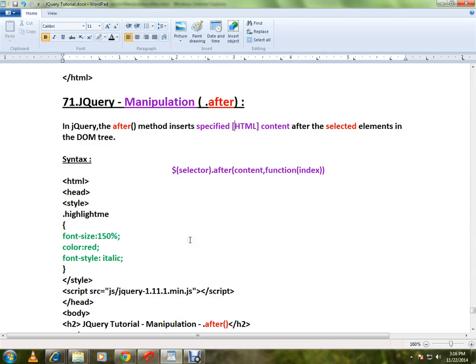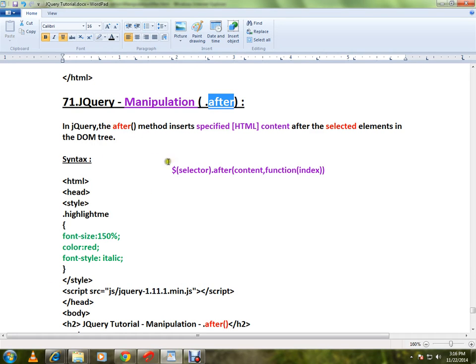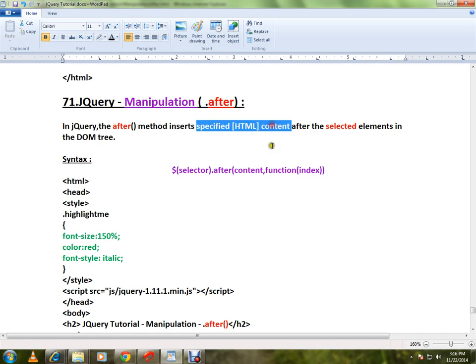Hi friends, this video is from InterviewDot.com HR Portal. In this video I'm going to talk about how to use the after API in jQuery. In jQuery, the after() method inserts specified HTML content after